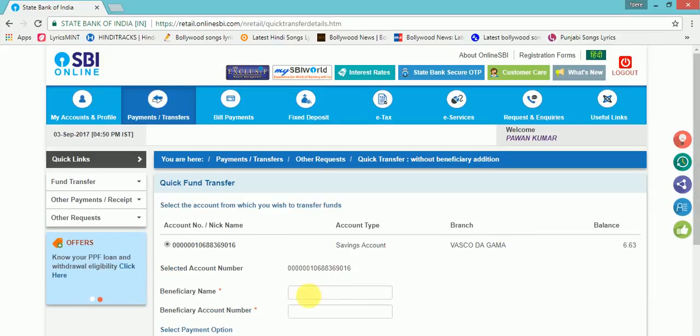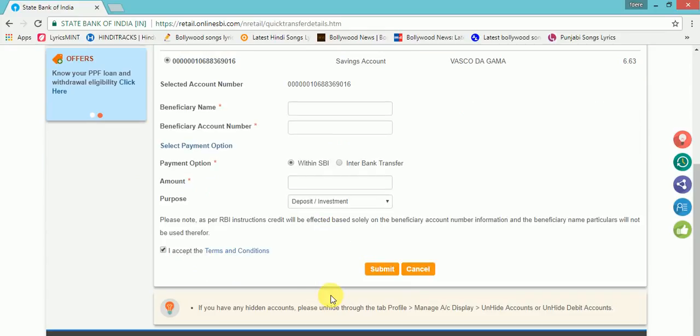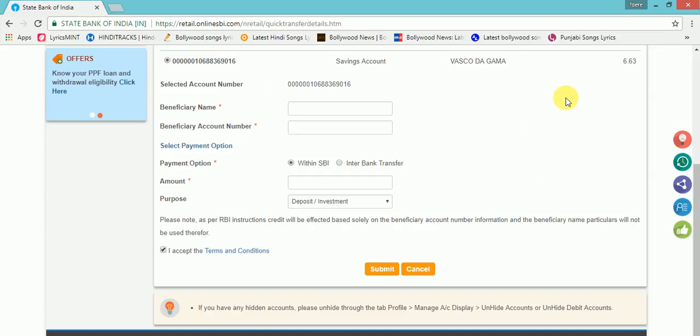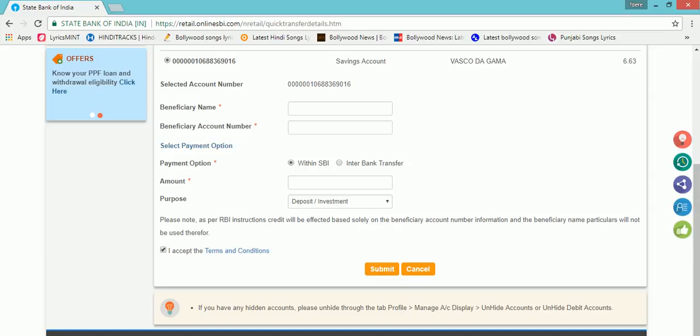So this is all done without adding a beneficiary. Thank you for watching. Do like, subscribe and comment below the video. Thank you.